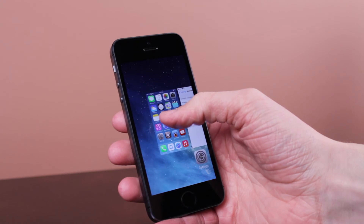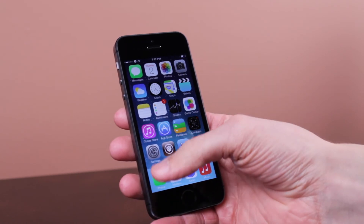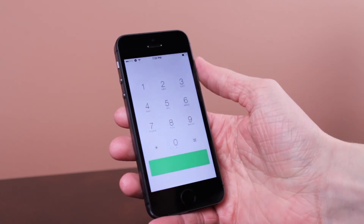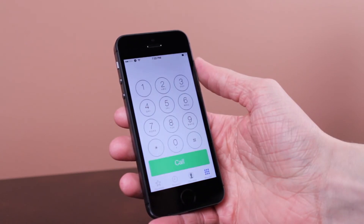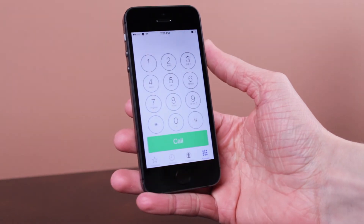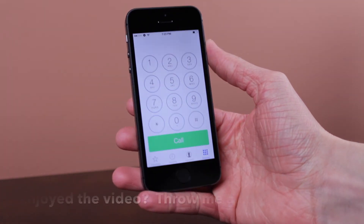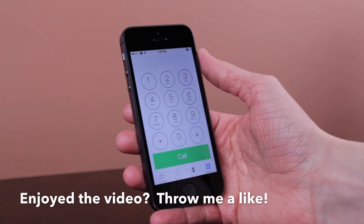So go ahead and open your iOS 7 app switcher, kill the Phone app, go back to your home screen, then launch the Phone app, and you can see there is no more voicemail section in the bottom right of the Phone application.